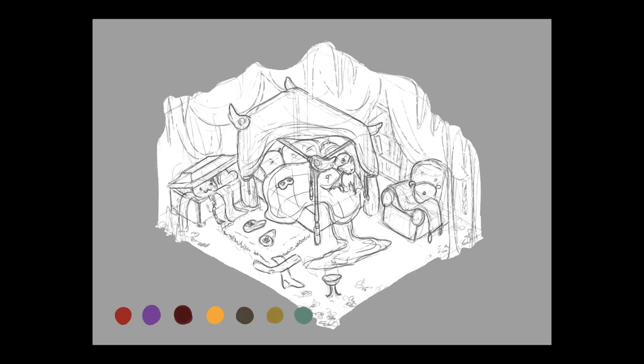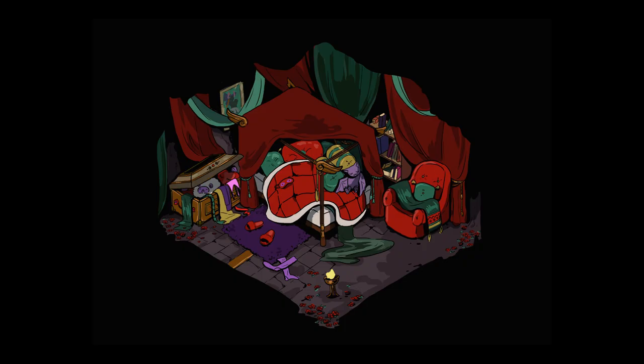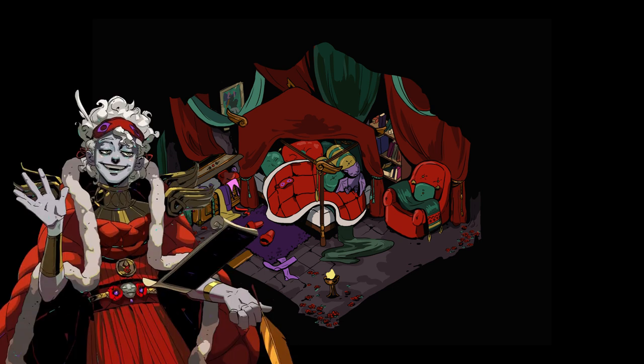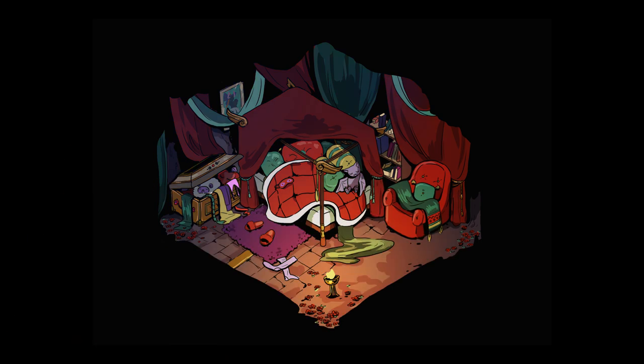I first sketched out a reference for composition and rough designs of all the objects and I figured out a color scheme based on the color scheme of Hypnos's design and I also tested out some lighting ideas.